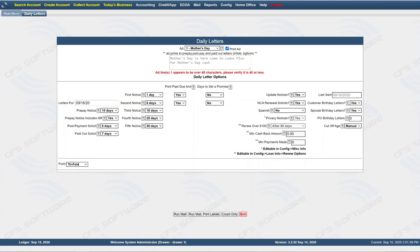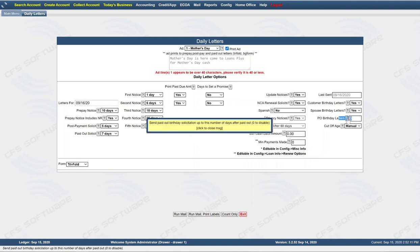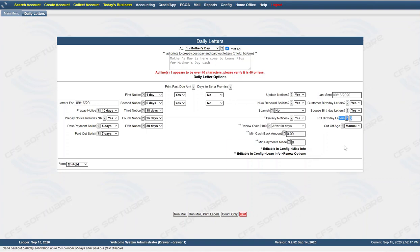You'll see when the last time you sent mail was. You also have the option to do custom birthday letters — send out solicitations for a customer's birthday, spouse's birthday letters, or paid-out. Paid out: send a paid-out birthday solicitation up to this number of days after a paid out. So if somebody came in and paid out 5, 10, or 15 days ago and you want to send them a birthday letter, you can include this too if it happens to be their birthday.